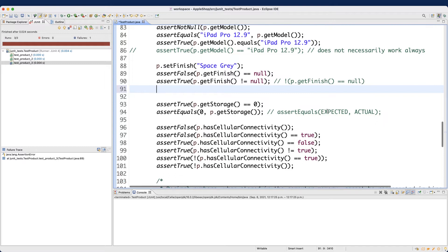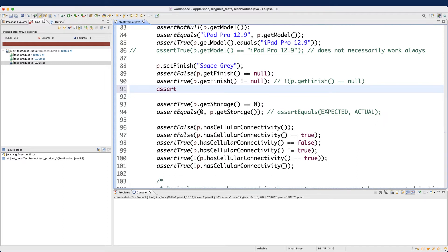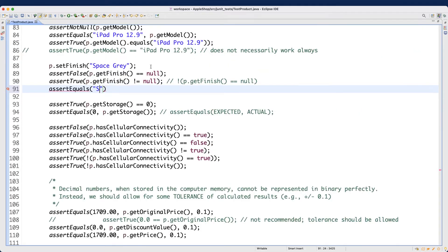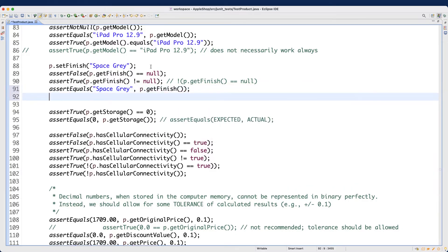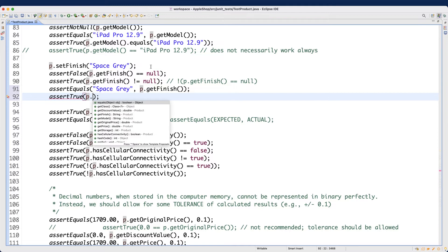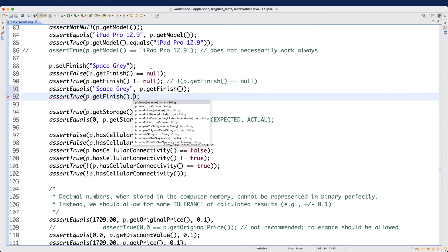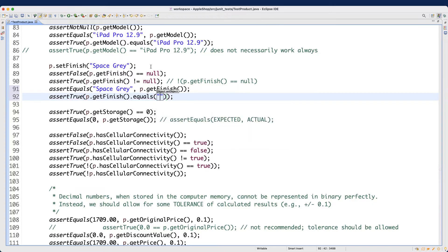We can also add an assertEquals: put the expected value "Space Gray" first, then p.getFinish() as the actual. Additionally, we can use assertTrue with a chained method call — p.getFinish().equals("Space Gray") — which returns a boolean that should be true. Let's rerun the test.